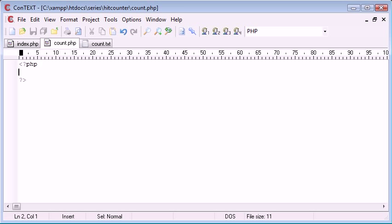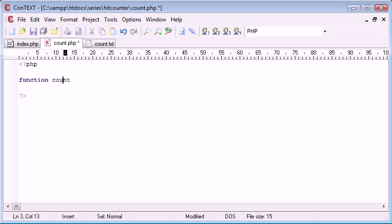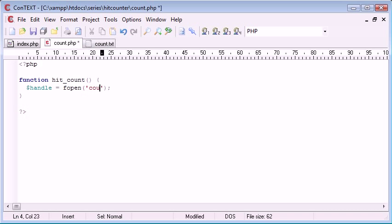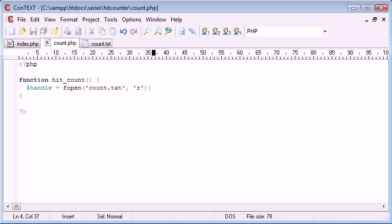count.php is going to contain the function we need to increment a count. So we're going to start by creating a function called hit_count. What do we need inside this function? First of all we need to access count.txt. So I'm going to create a handle using fopen, opening count.txt and we're opening it to read in — so we use 'r' to specify that we're reading in from this file.